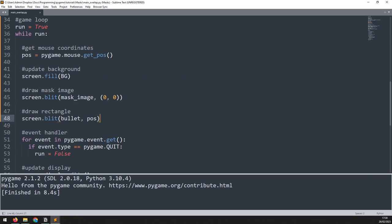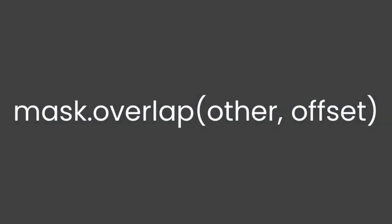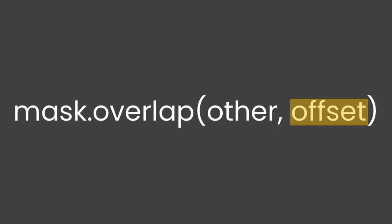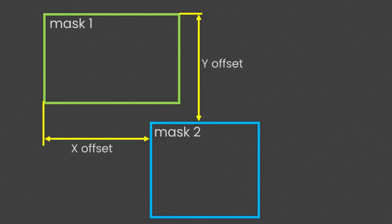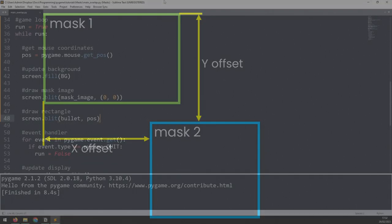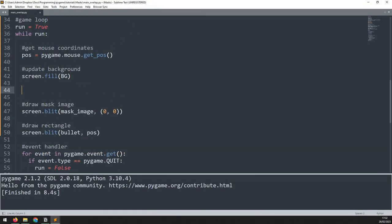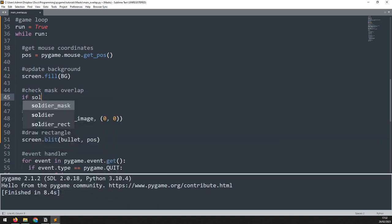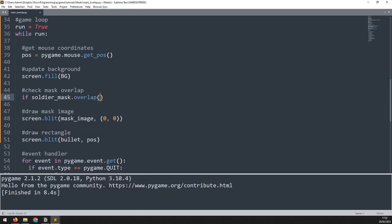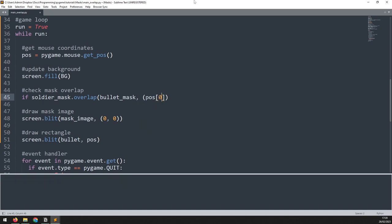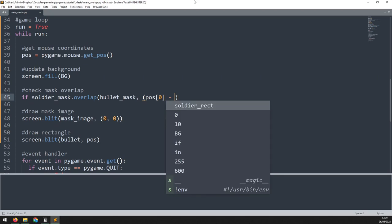To check for collision between the two masks we check for overlap using the overlap function. This function takes a couple of arguments: other, which is the mask to check for an overlap with, and offset, which is the difference between the x and y coordinates of the two masks' origins. Let's apply this check to our two masks — I'll add an if statement to check soldier_mask.overlap, where the first argument is the bullet mask and the second argument is the x and y offsets.